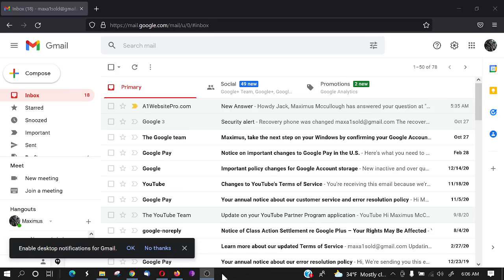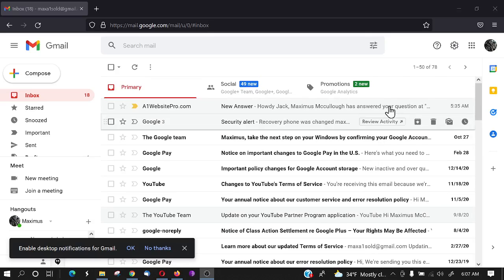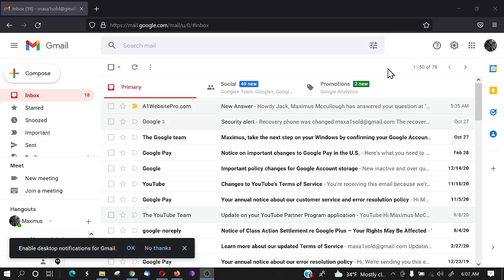Hello everybody, Max with A1 Website Pro here, and today I'm going to teach you how to turn on IMAP in your Gmail.